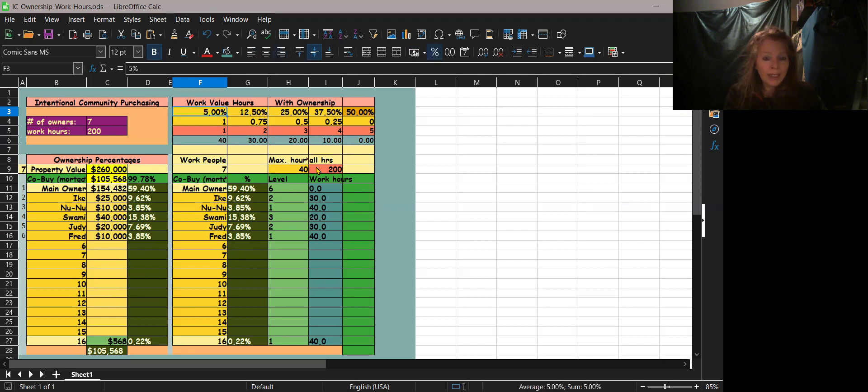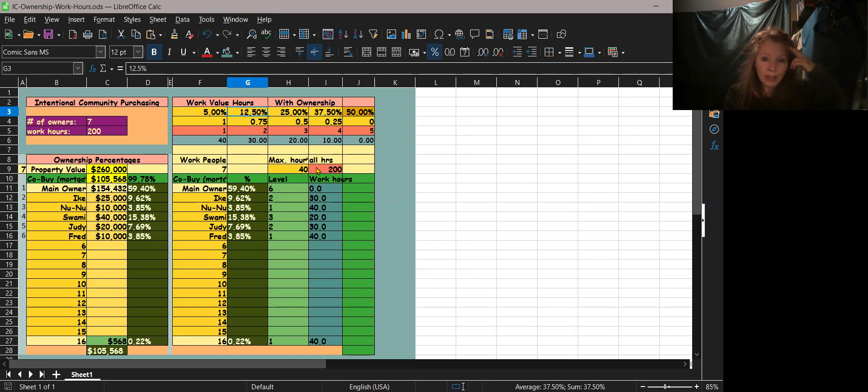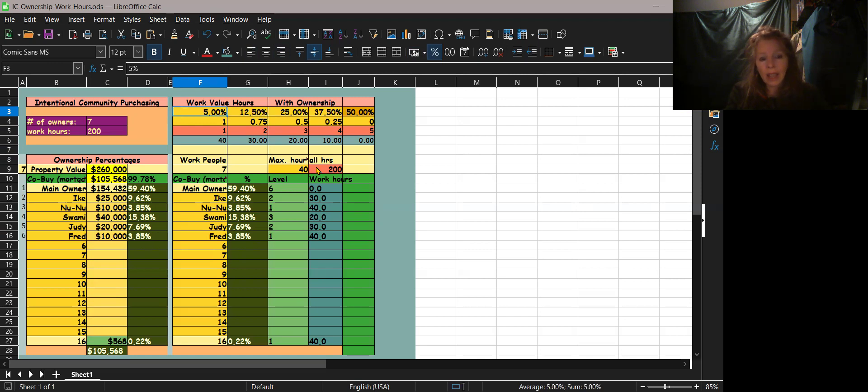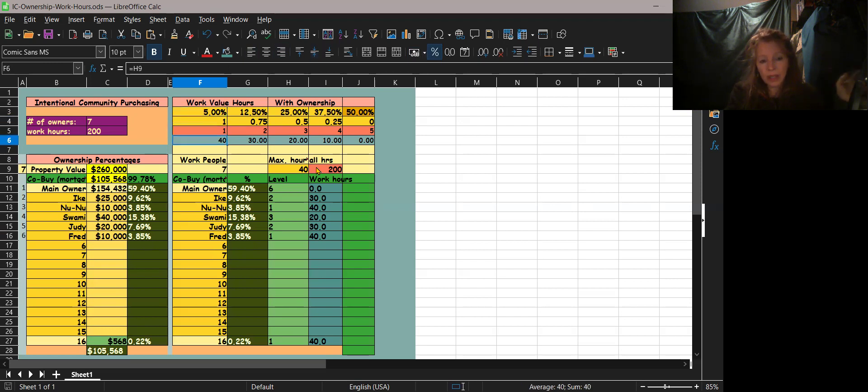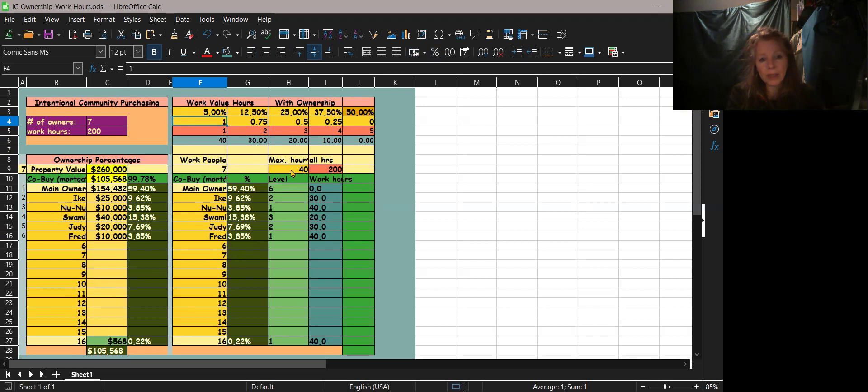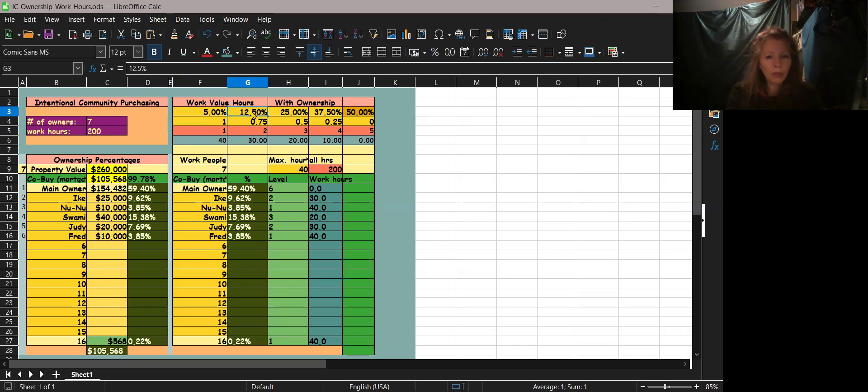Okay, so then these all can be changed. You see where it says 5 to 12? That can be changed. And that's just saying that if your percentage of ownership is under 5%, then you're going to have to work 40 hours. Otherwise if you put 12.5% in, it's going to give you a drop off.